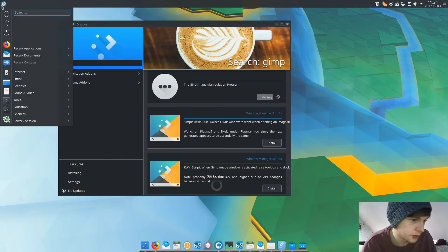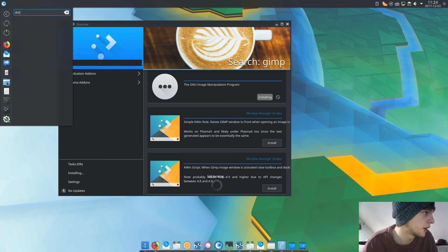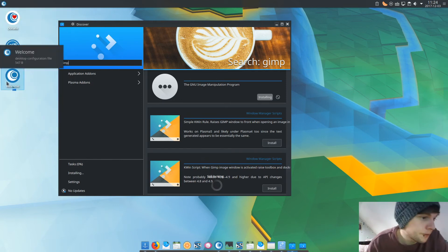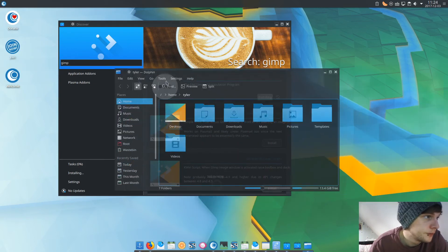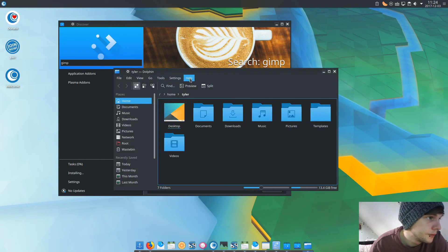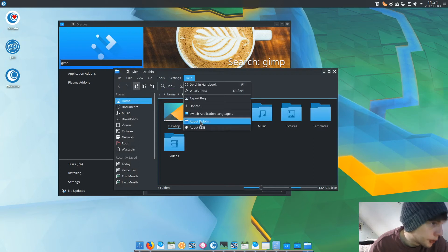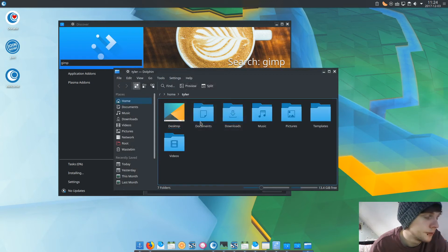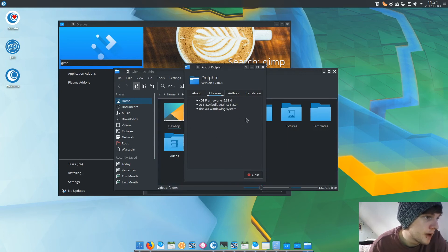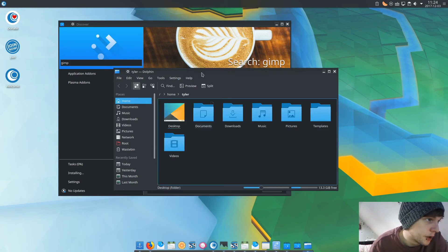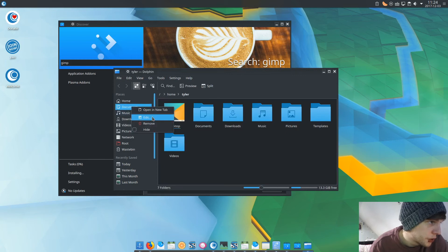Dolphin is your file browser — or file manager, sorry. We'll quickly have a look at what version it comes with. We've got Dolphin version 17.04, using KDE Frameworks 5.39.0 and Qt 5.8.0. It's just the usual tabbed interface that most people should be used to.